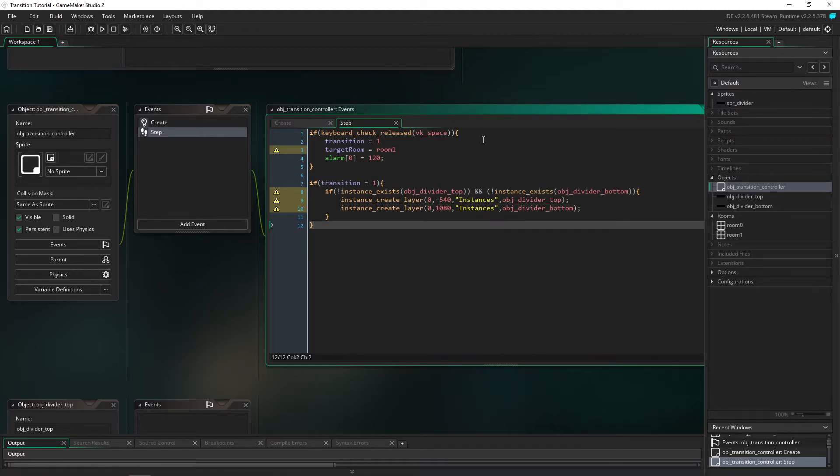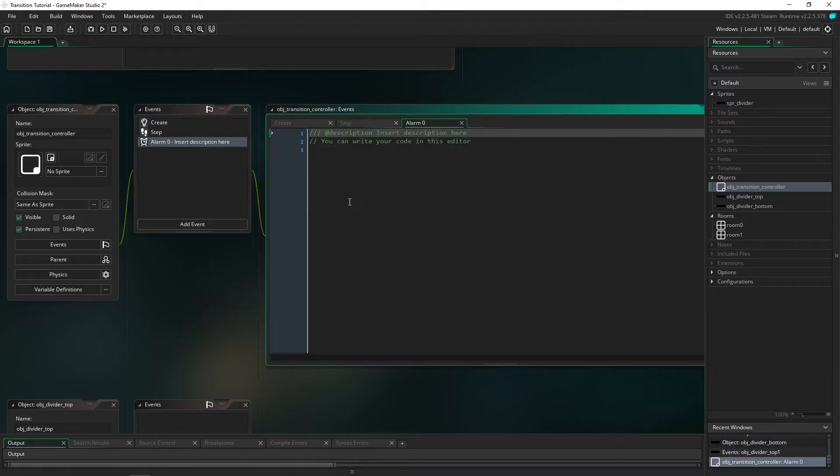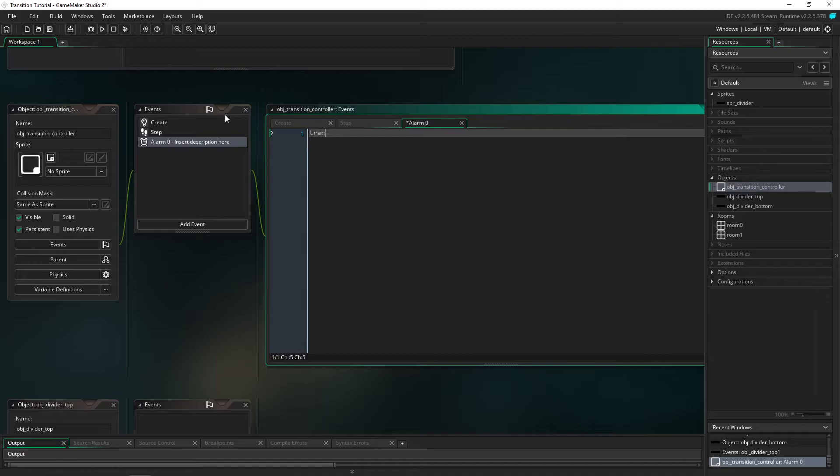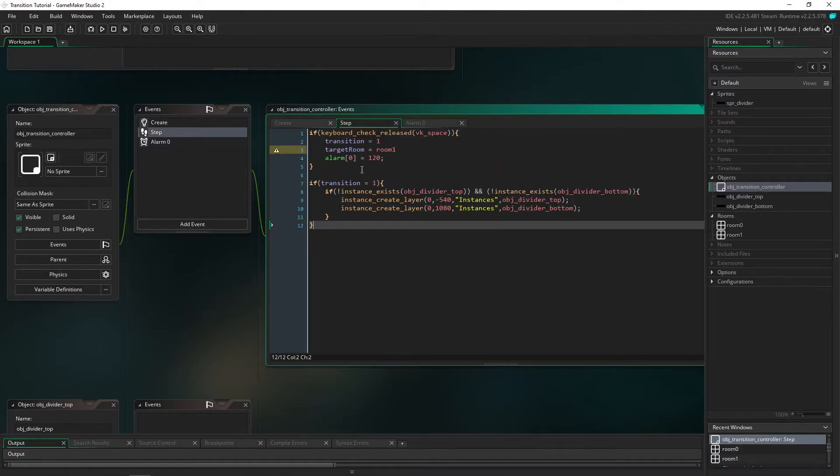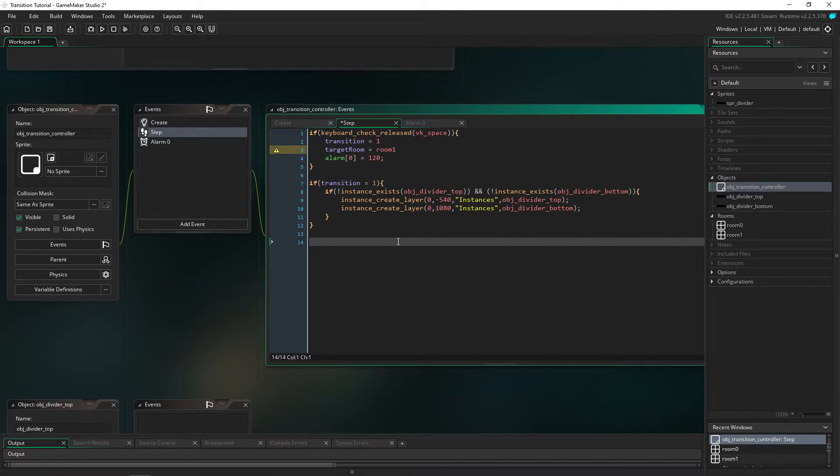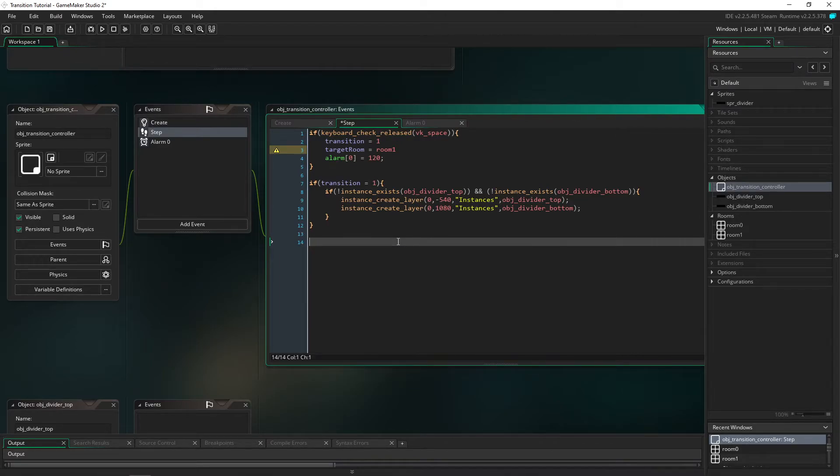What we're going to do is we're going to turn to alarm 0 and in alarm 0 we're just going to set transition equal 2. The second stage.